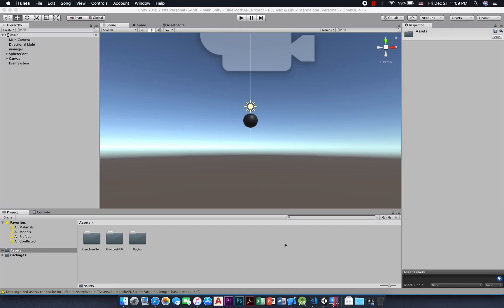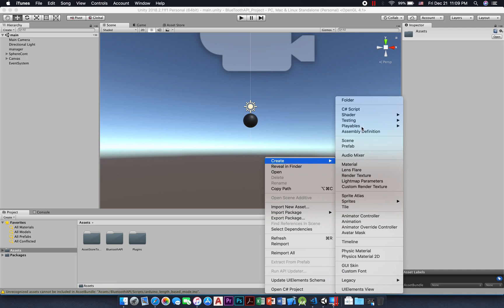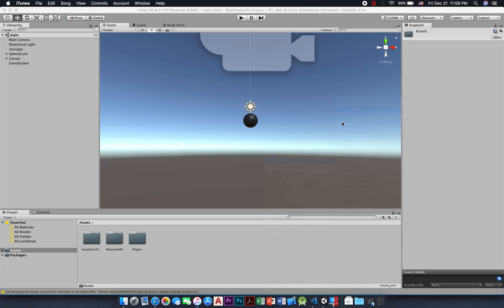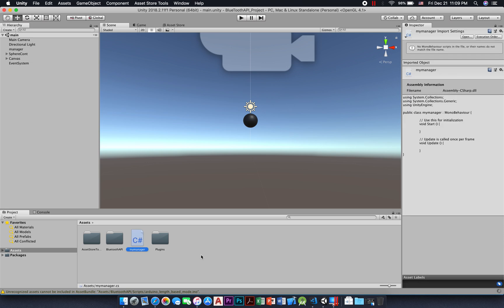Hello everyone, today I'm going to show you how to use the Arduino Unity plugin. Please don't forget to read the helpme.txt file, it has many useful information. First, we start by creating the Bluetooth manager class.